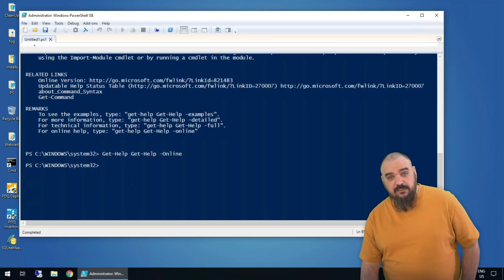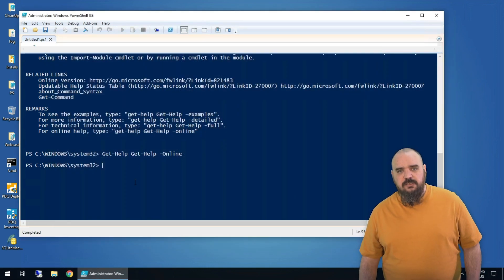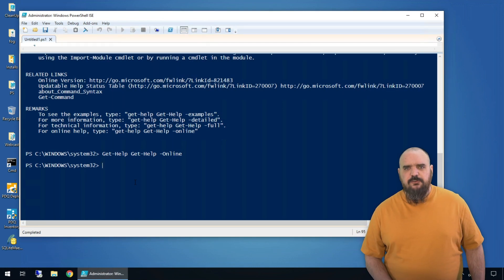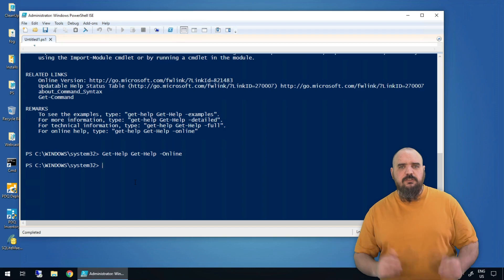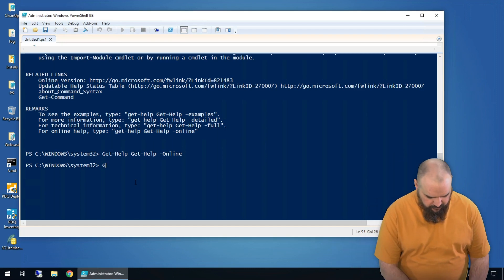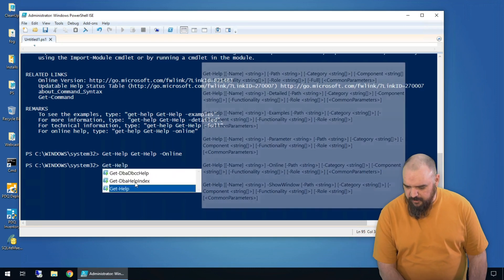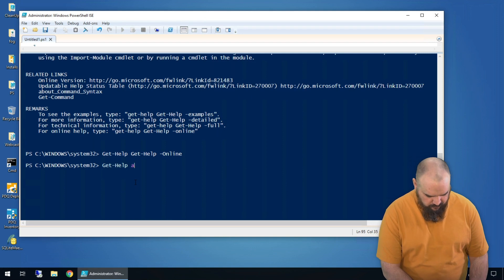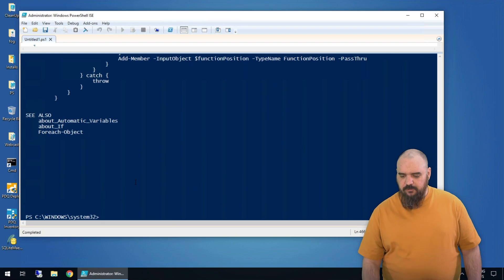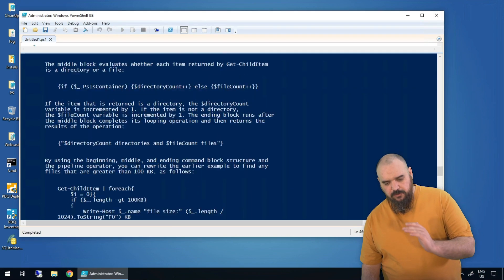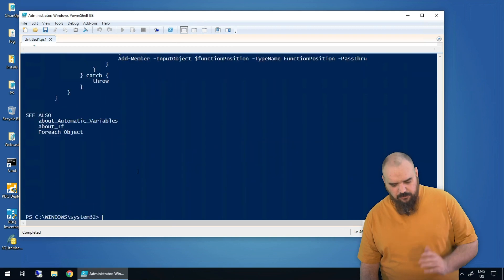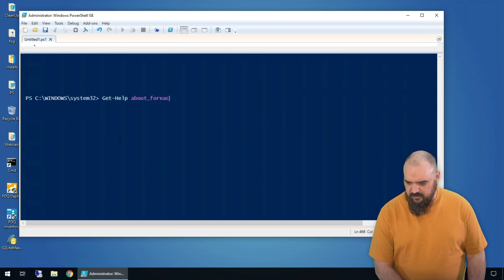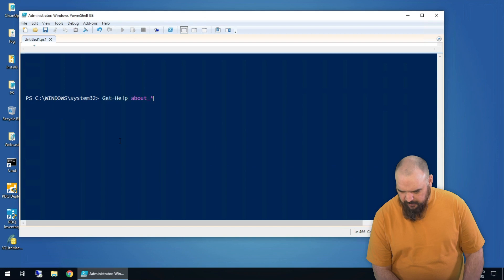On top of just commands, there's also Get-Help for concepts. If you've been writing scripts and needed to run a command against several lines, you've probably done a ForEach loop. If you want more information and aren't sure exactly what it's doing, just run Get-Help about_foreach and it will tell you all about the concept. If you want to see all concepts, you can just do Get-Help about_* and that's going to give you all of the concepts.